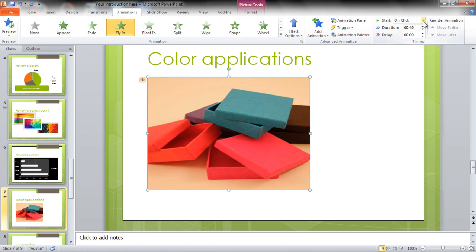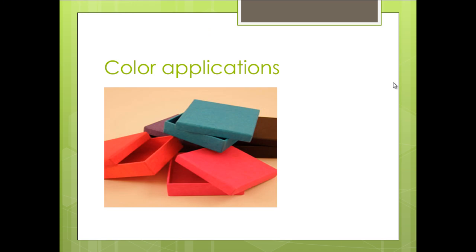Scroll over to the Start option in the main menu and select After Previous. This way each animation would be played after the previous one. Press Shift-F5 to move into the slideshow mode and your image will be introduced in the presentation without using any key.